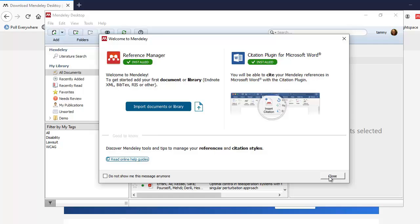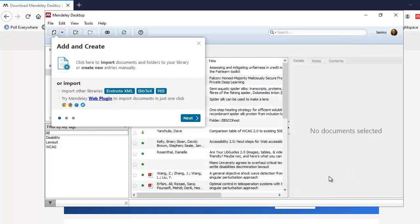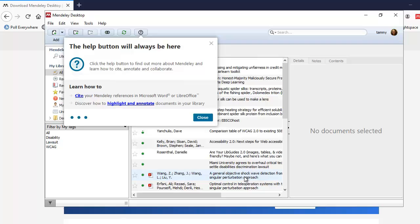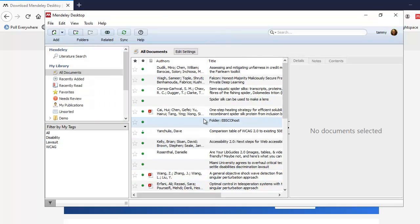And when you close this Welcome screen, it gives you a few tips. The first one is how to add and create entries in Mendeley. I'm going to select the next button. Then it tells you a little bit about the storage, what's local, and what's on their server. And then I'm going to select the next button. Lastly, they tell you about the Help button. And then once I select the Close button, then I'm ready to start using Mendeley.